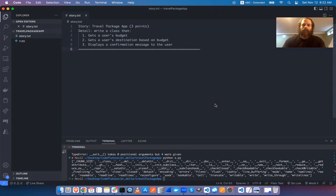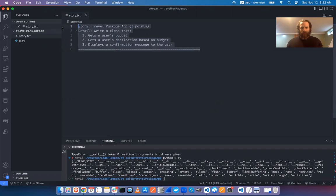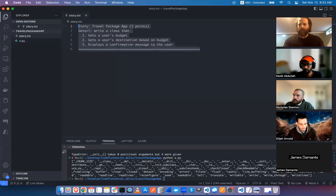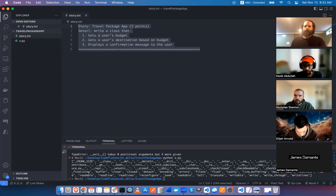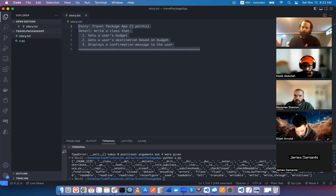Today we're going to talk about pseudocoding and how to approach a problem. We have a scenario where we're working for a company and show up — is anyone familiar with the Agile framework? It's basically an approach to developing software that's the way everyone does it now. Things are divided into two-week chunks called sprints, and within those sprints you have stories — individual tasks.